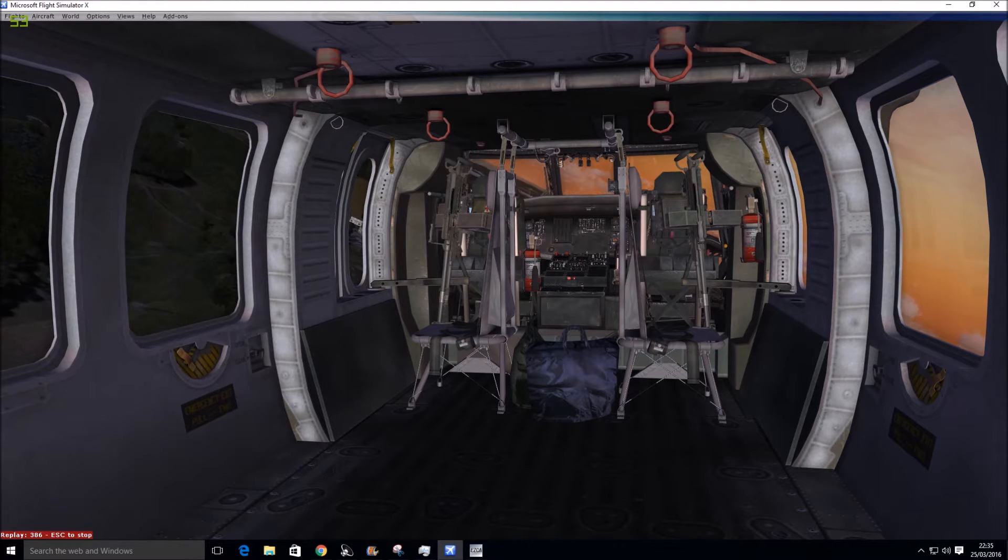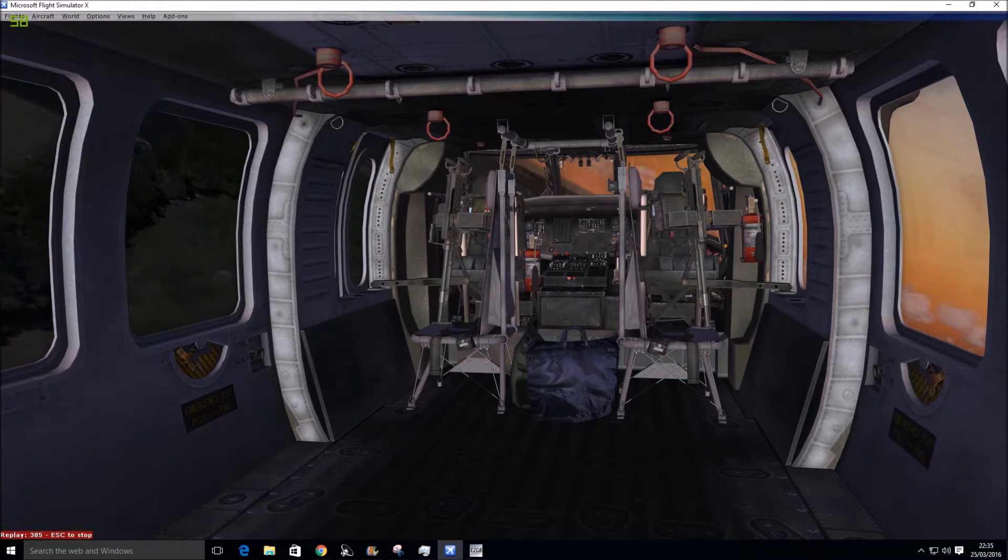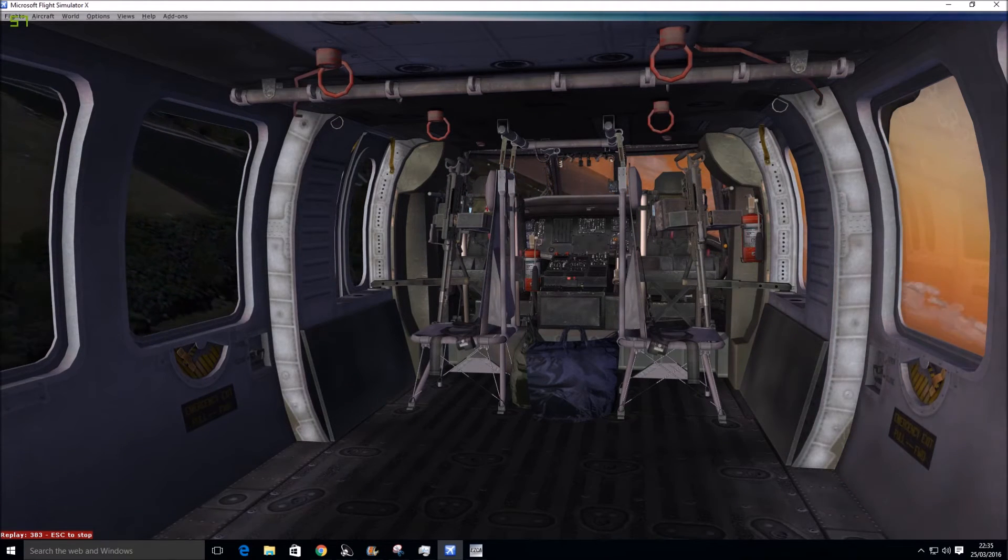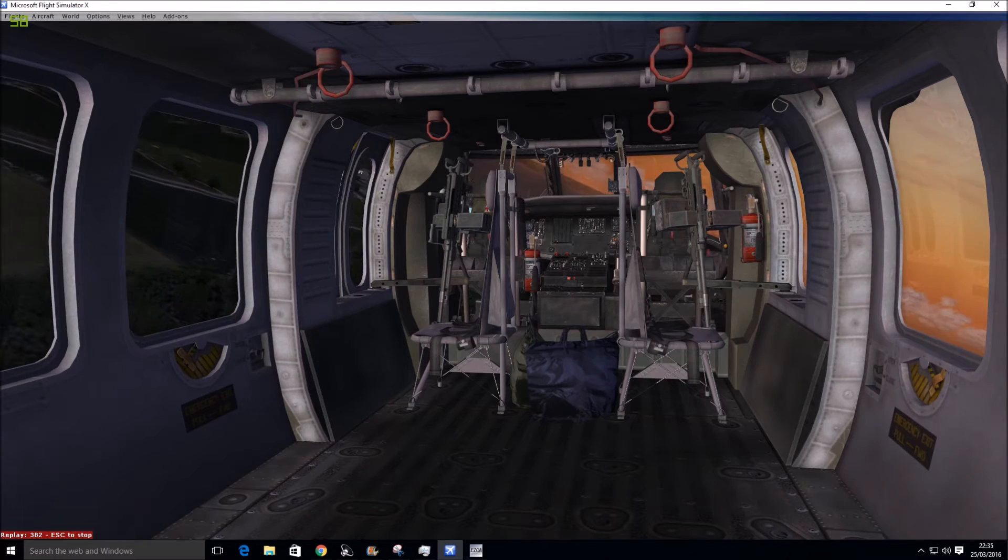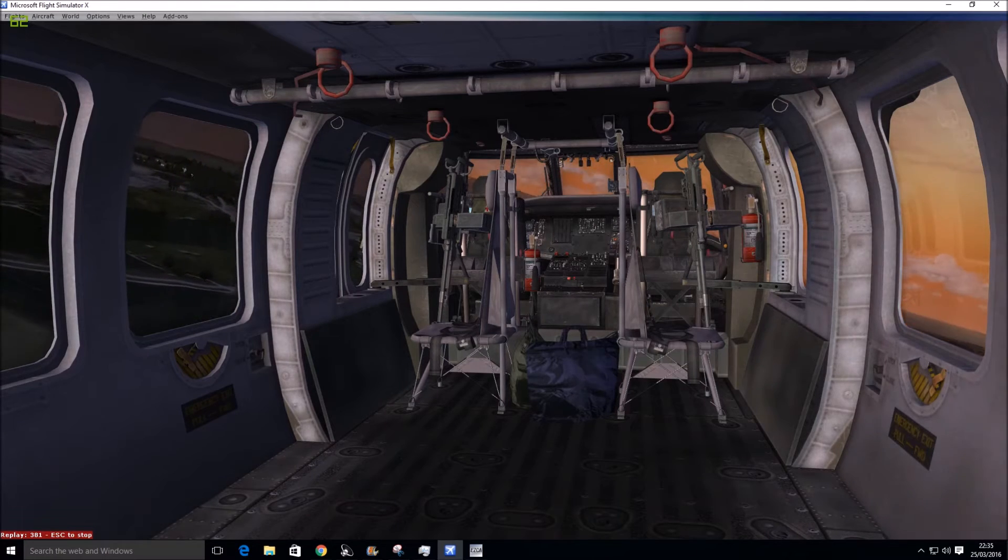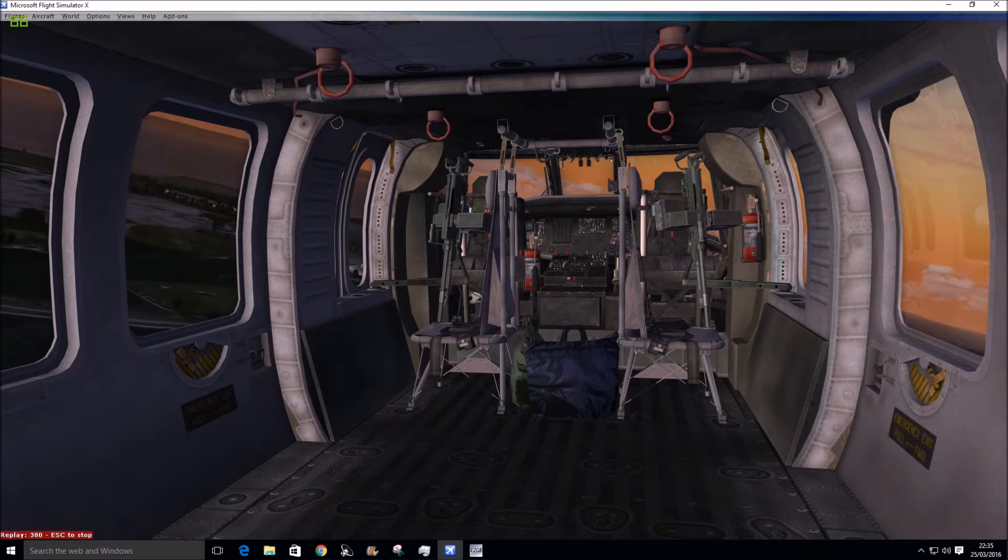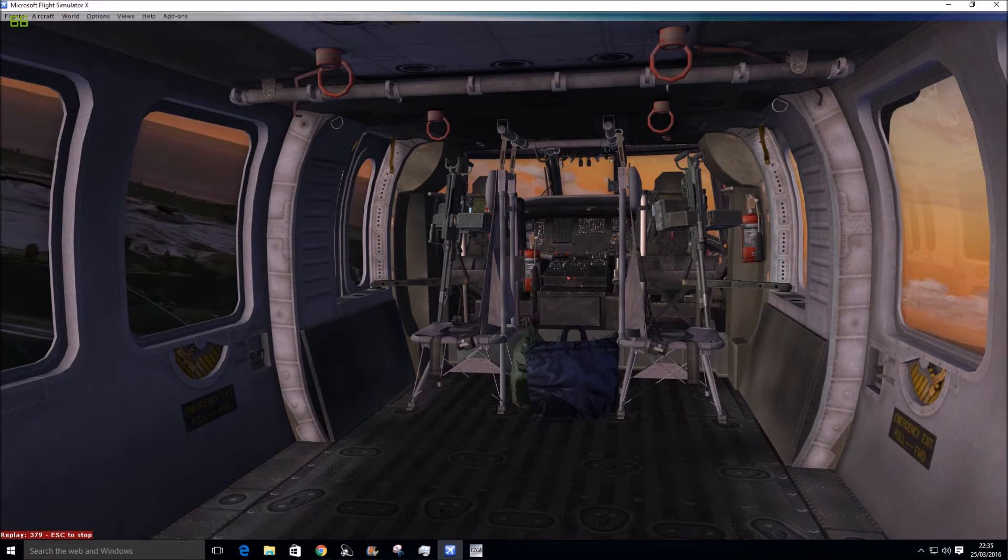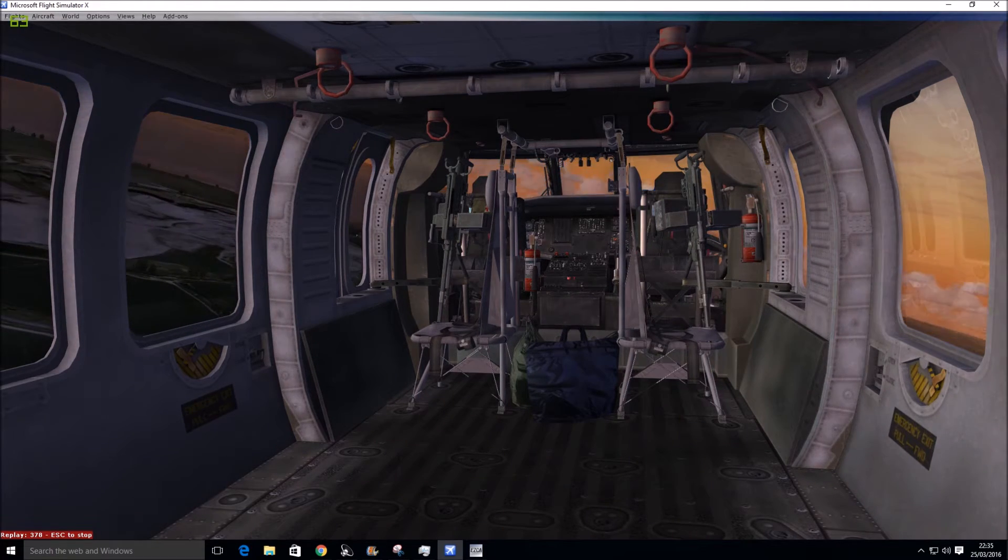For example, you've got to make sure that you pull the cyclic back gently and then push the nose forward. And it's not the usual FSX-based helicopter where you just go up in the air when you press the collective. So from that point of view, it's quite realistic.